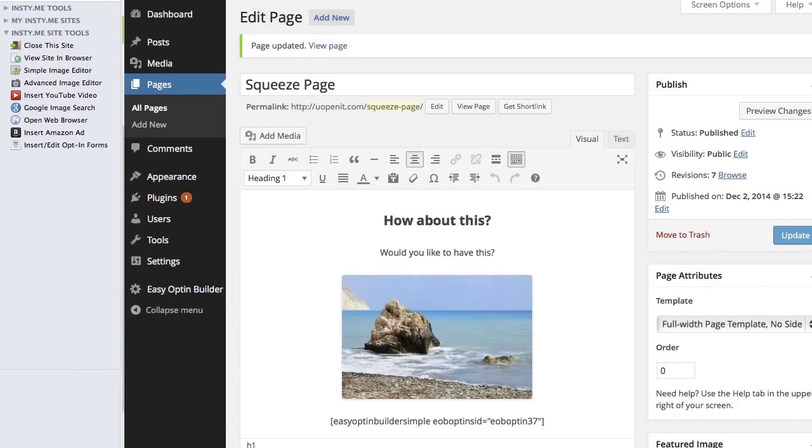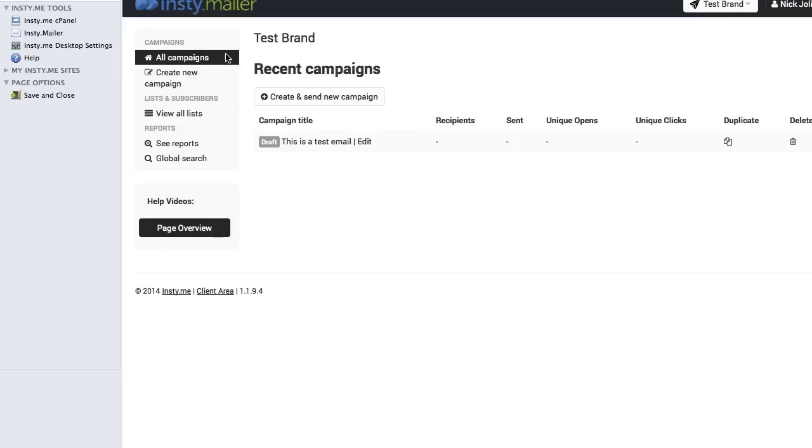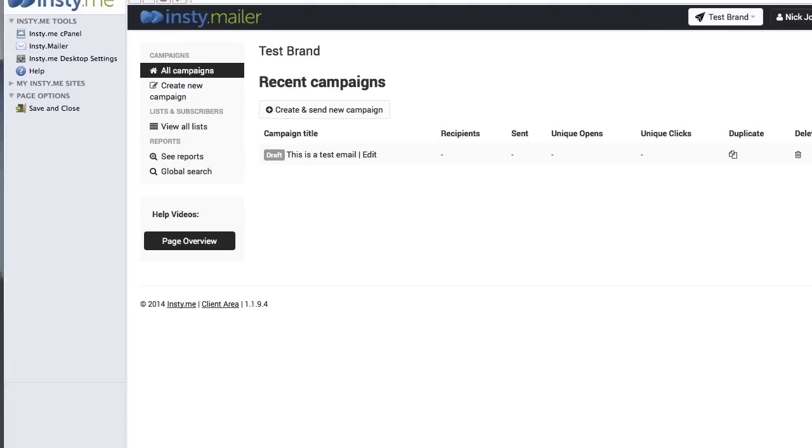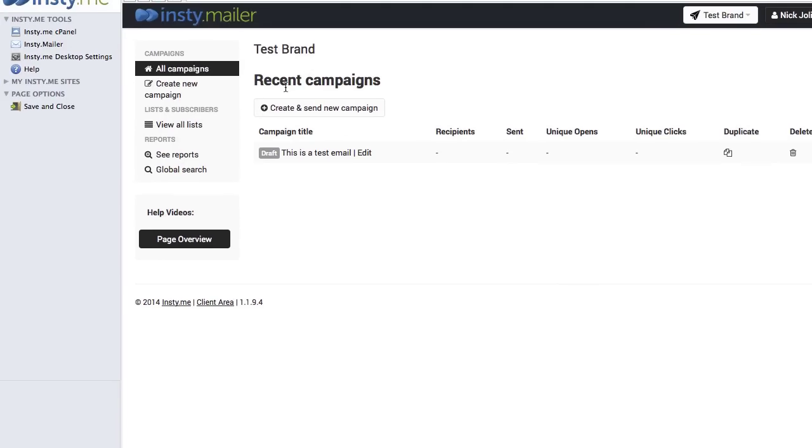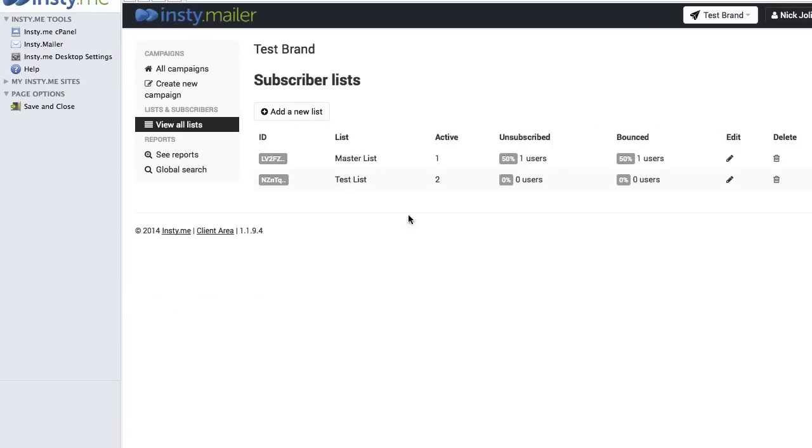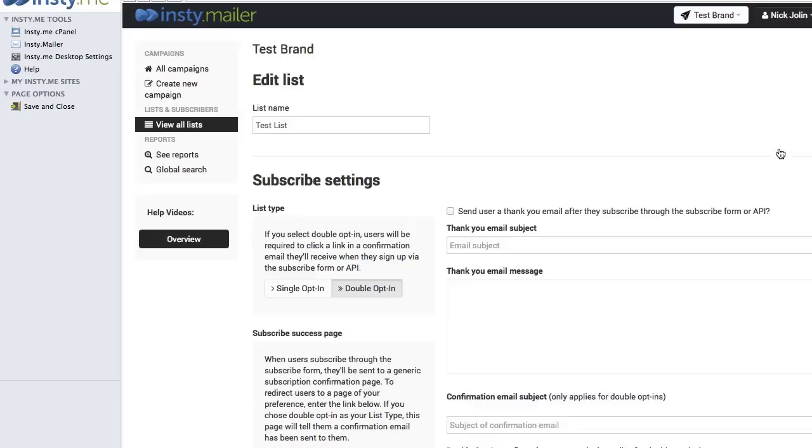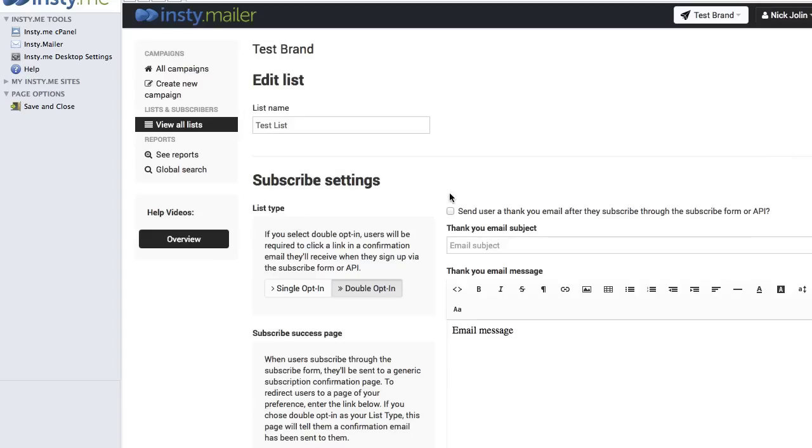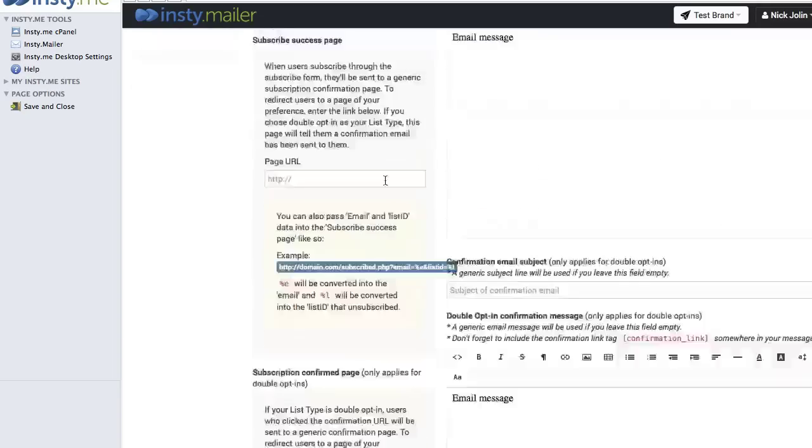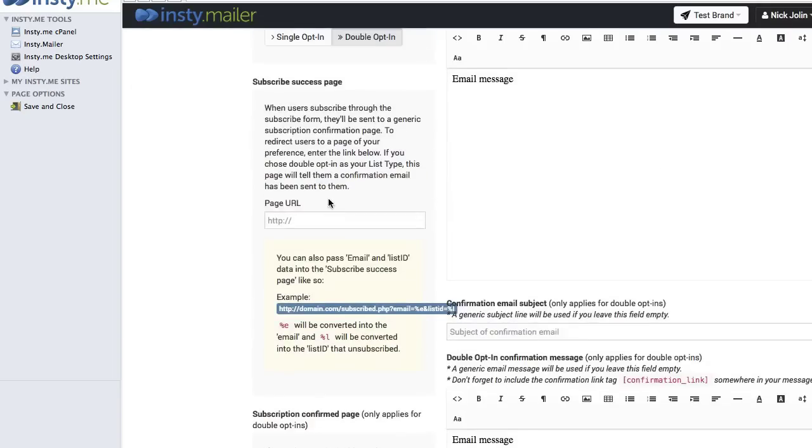Okay, so I'm in my InstaMailer, I'm under the Test Brand, and I'm going to go to View All Lists. I believe I chose the Test List on that one. After I'm into the settings, I'm going to come over here to List Settings. I'm going to come down and just for fun I'm going to go for the Subscribe Success page and go for Google. So this would be where you want to set where people would go after they opt in. I'm going to set this to Google, go down to the bottom and click Save.